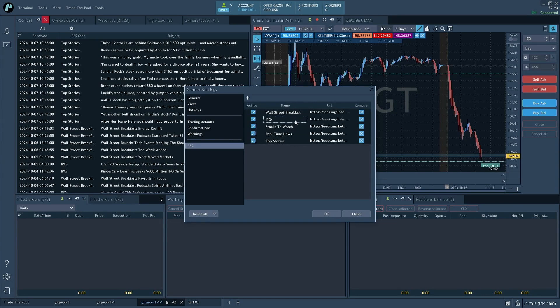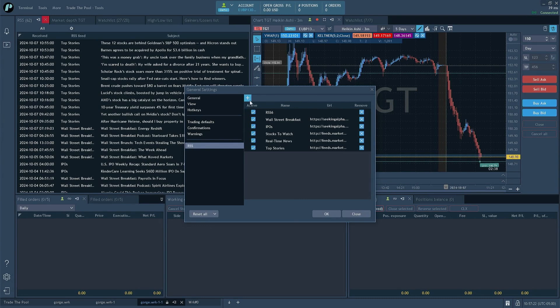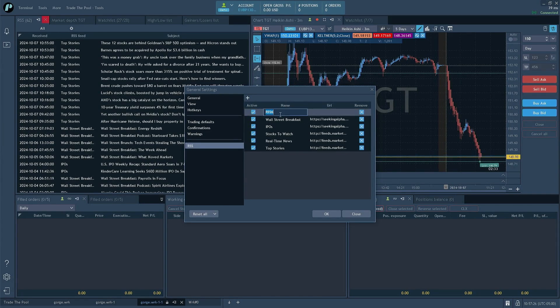So we can actually go ahead and add our own RSS feed. If you know any RSS feed on the internet, you can just go ahead and put it right here. And you can put in the URL of it.